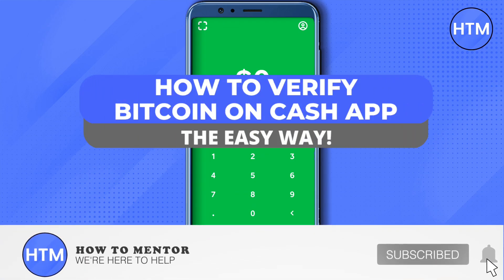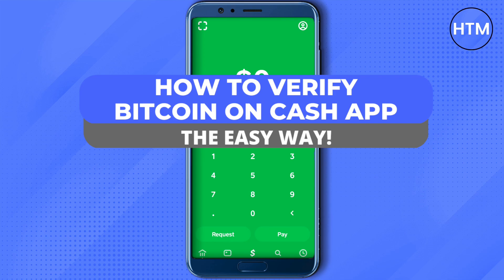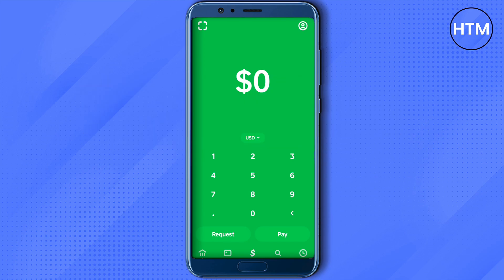Hello everyone, welcome to our channel. Today we will see how we can verify Bitcoin on Cash App. For that, you need to open up your Cash App account and then hit the bottom of your screen. The first option you will see is a home icon at the bottom — just click on it.